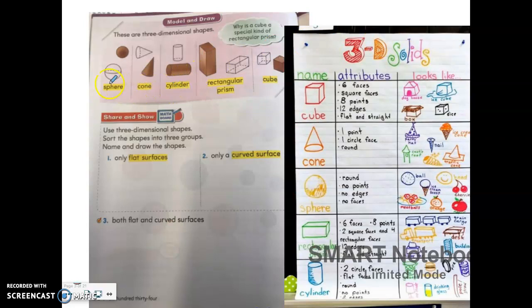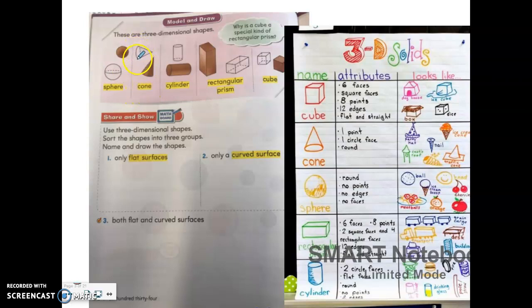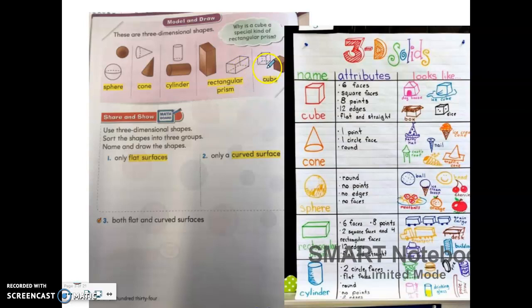On this page they give you the name of all the three-dimensional shapes. A sphere is round like a ball — it has only a curved surface and no flat surfaces. A cone has one flat surface on the bottom and the rest is a curved surface. A cylinder has two flat surfaces, one on each side, and then a curved surface all around. A rectangular prism has only flat surfaces, edges, and vertices. Vertices are also called corners. A cube is the same as the rectangular prism — it only has flat surfaces, edges, and vertices or corners.